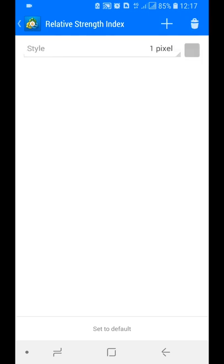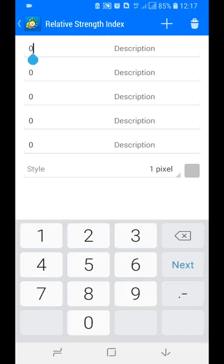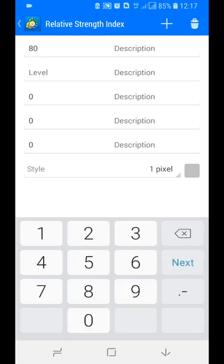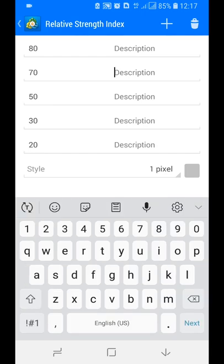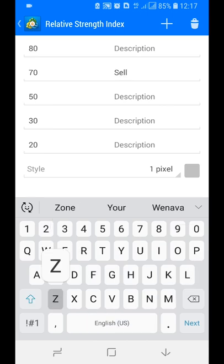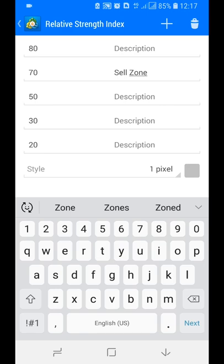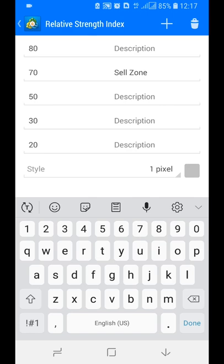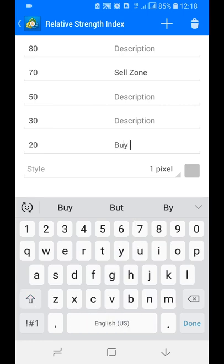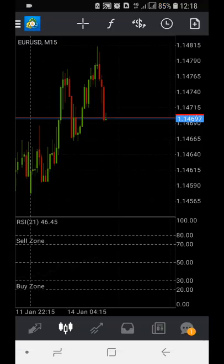Add five levels: 80, 70, 50, 30, and 20. You can label the 70 level as 'Sell Zone' and the 30 level as 'Buy Zone' to help recognize overbought and oversold areas. Then tap Done — you can now see the RSI and all its levels.